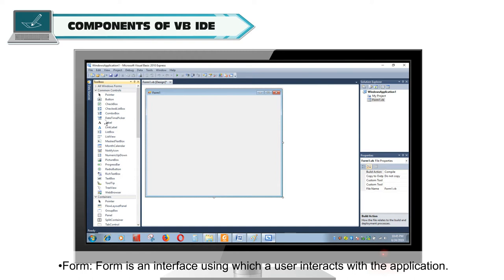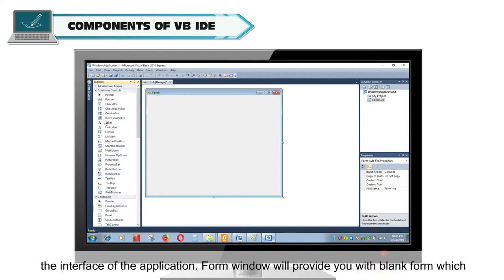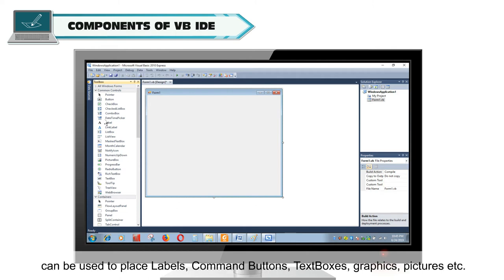Form is an interface using which a user interacts with the application. You can add labels, command buttons, text boxes, graphics, pictures, etc. to design the interface of the application. Form window will provide you with a blank form which can be used to place these controls.